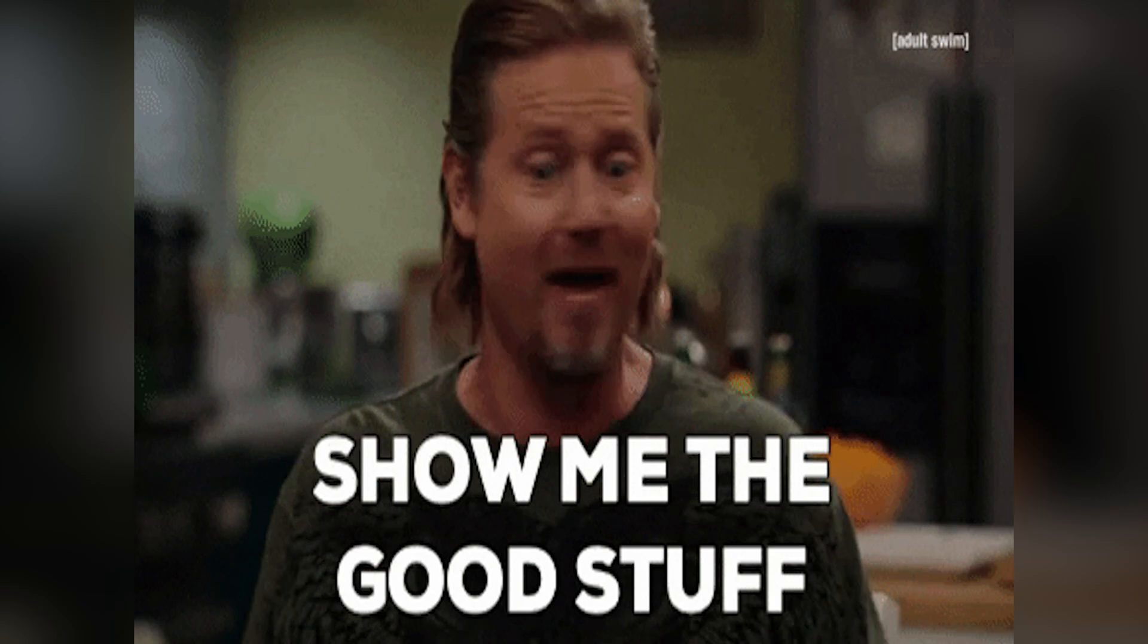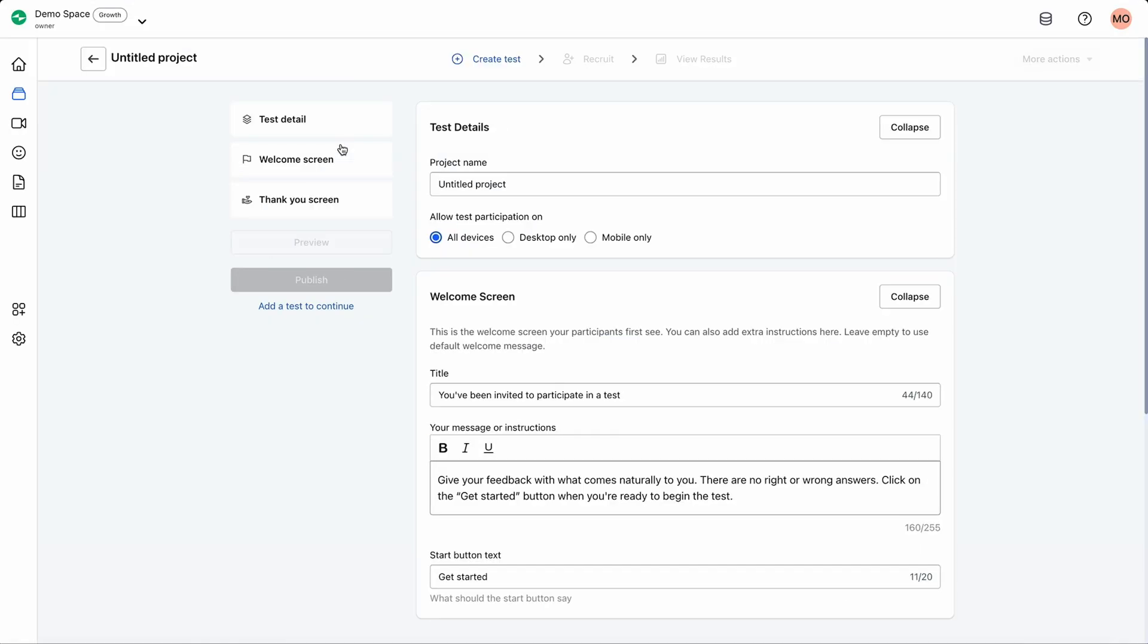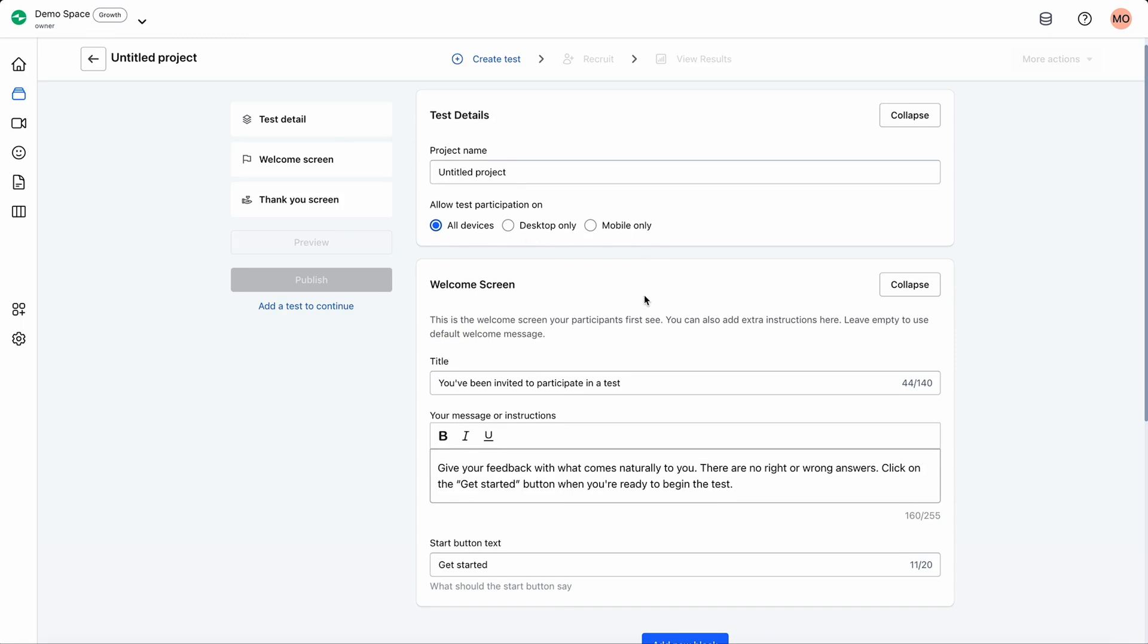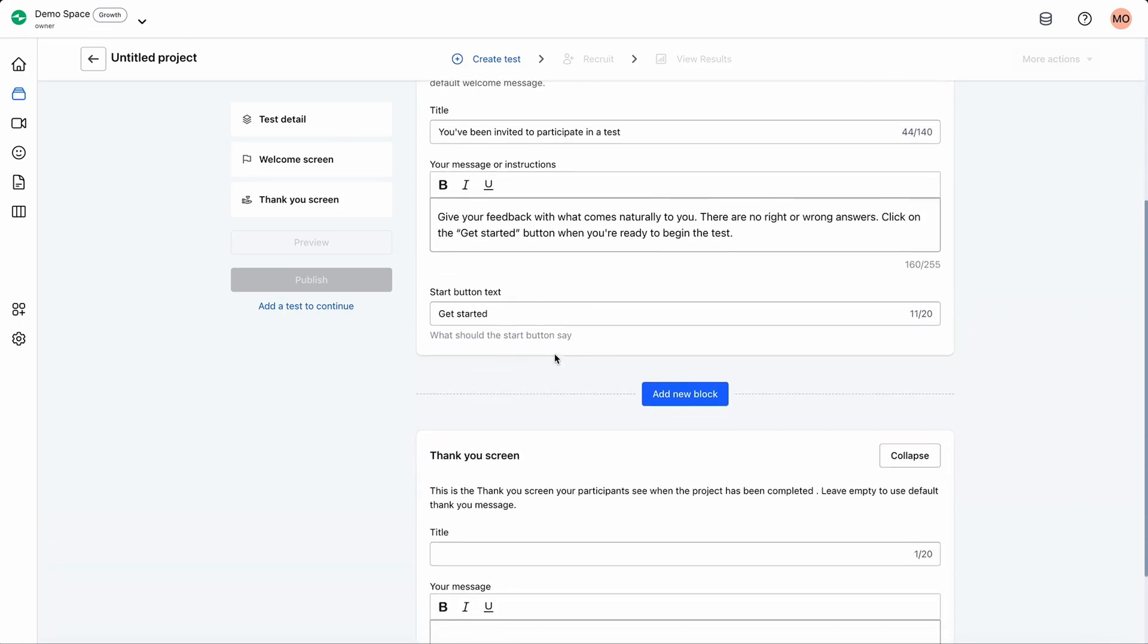Let me show you how to set up unmoderated tests. All you got to do is choose one of the templates to get started, or you can do it all from scratch. Just add the test details, configure the settings, and set up your welcome screen.